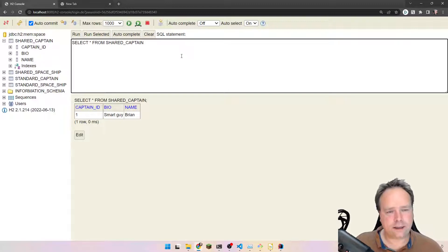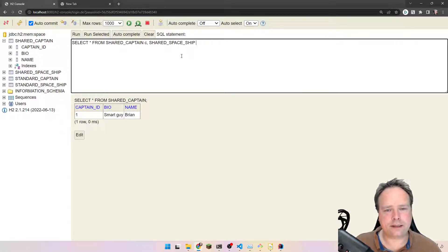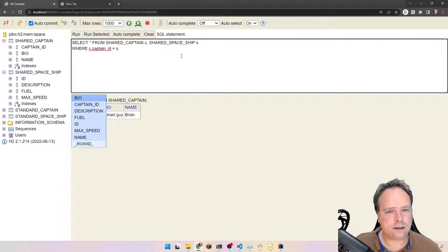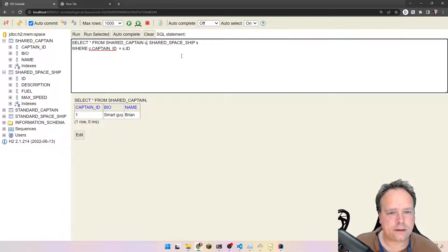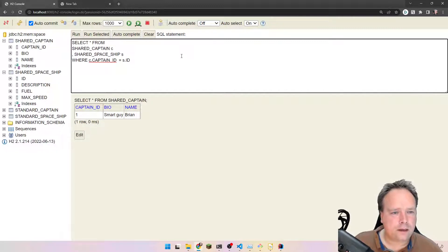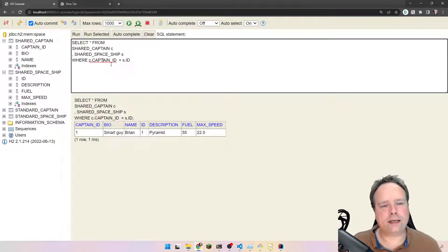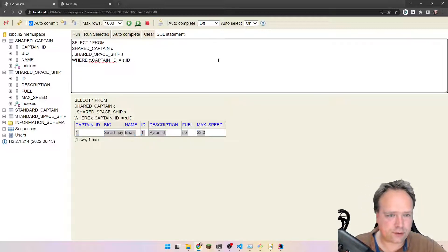Let me write: SELECT * FROM shared_captain c, shared_spaceship s WHERE c.captain_id = s.id. We get all the data — the captain_id there, the id there, the pyramid max speed, fuel percentage, description is pyramid. That's just fine.